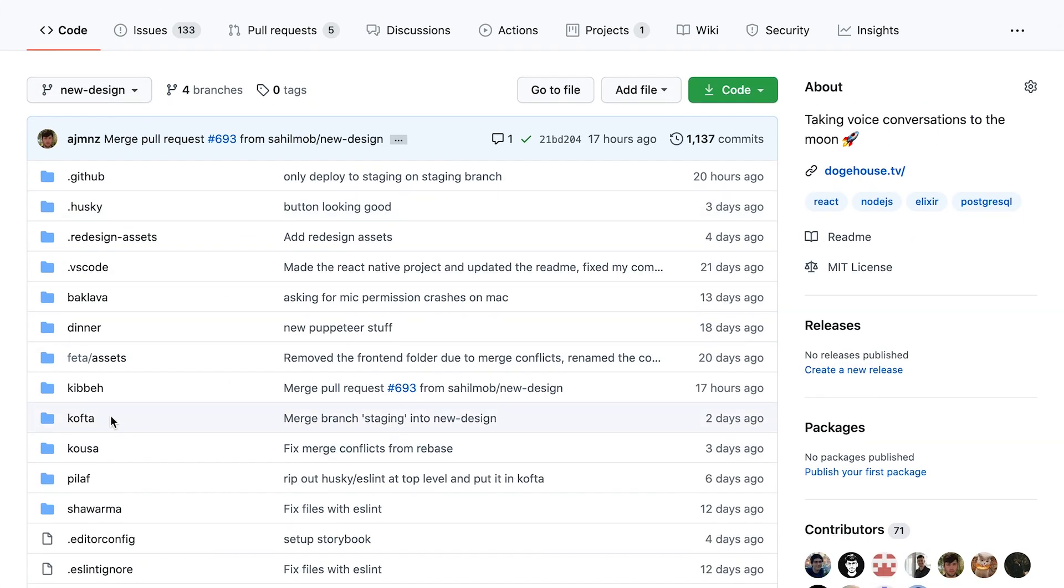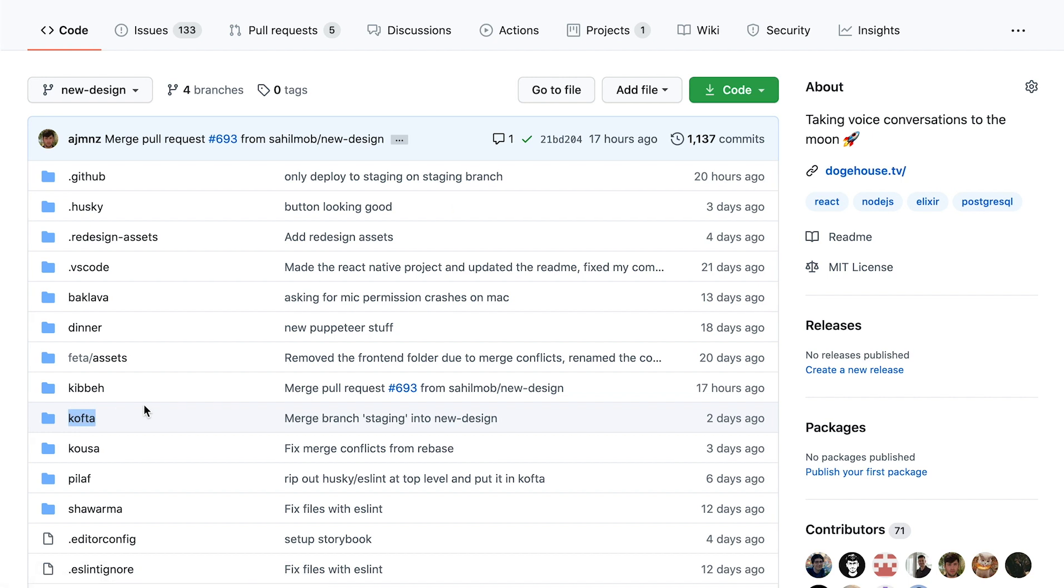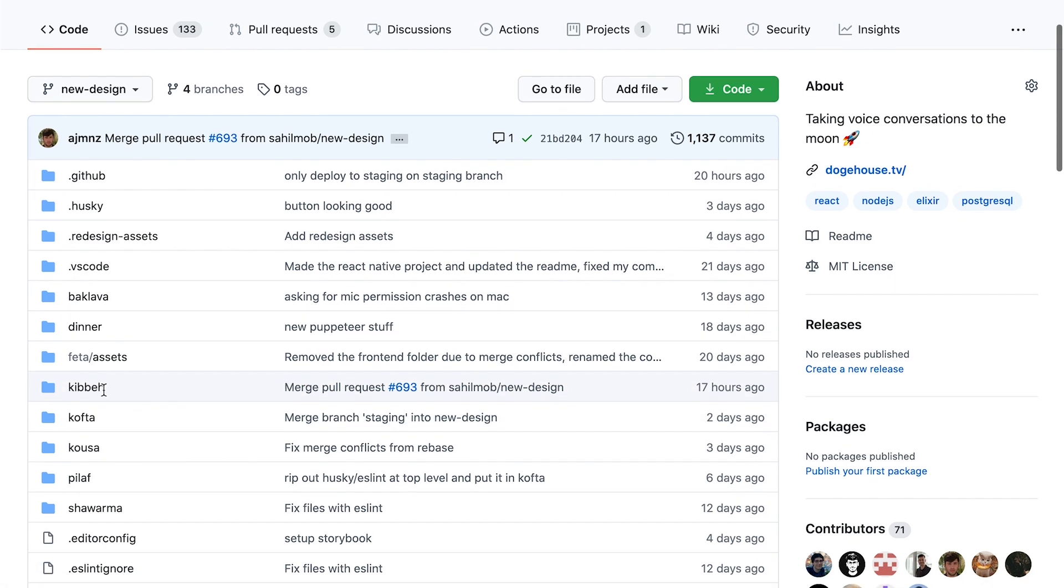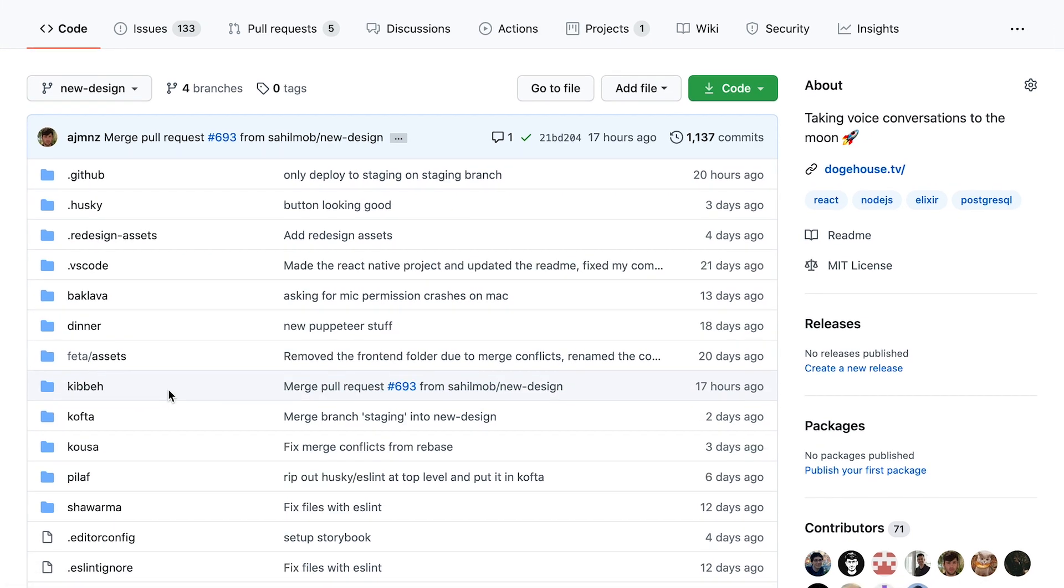So all the new development is in a new branch called New Design. And so the current website is in Kofta, but the new Next.js site is in Kibbe.